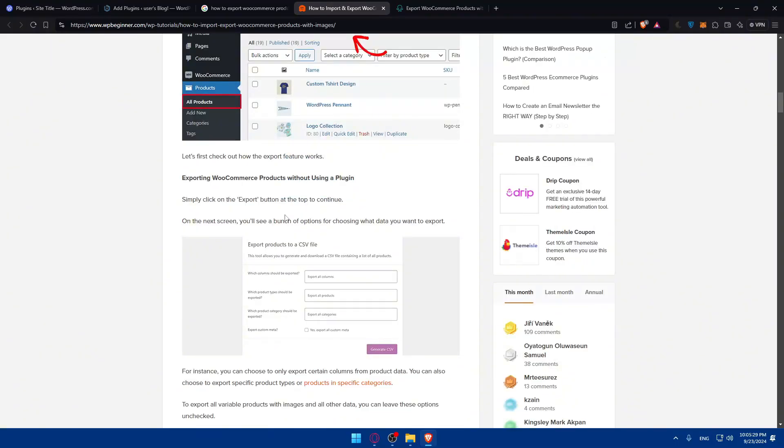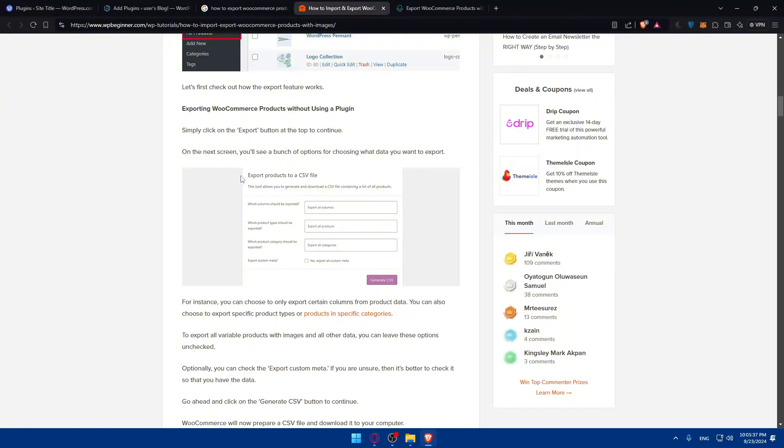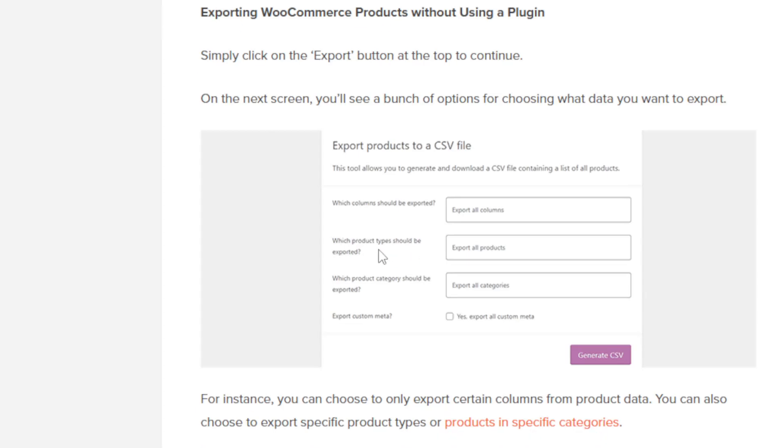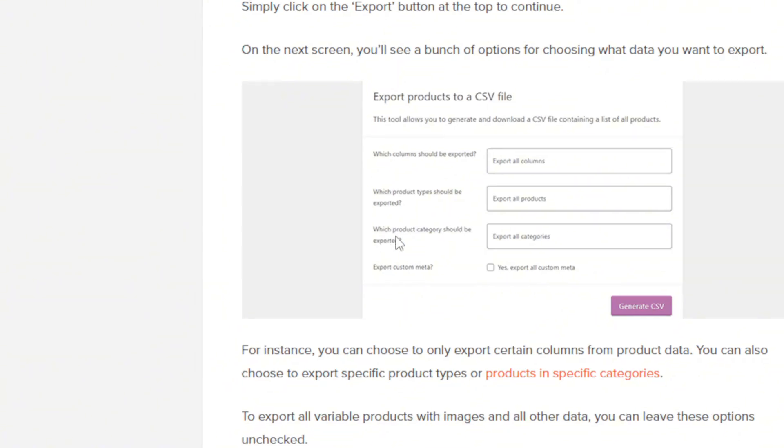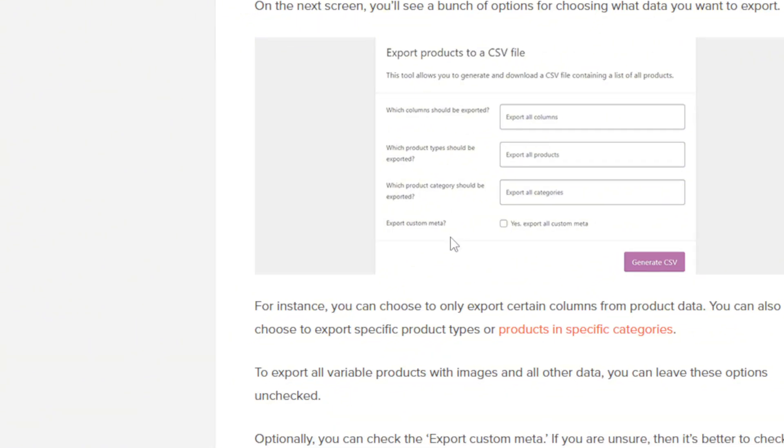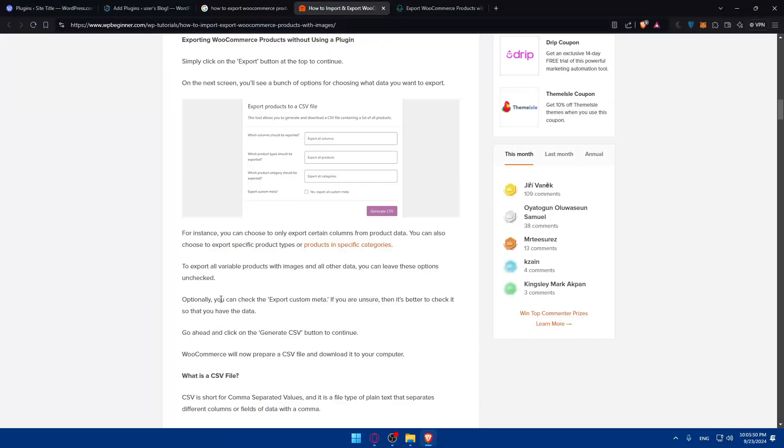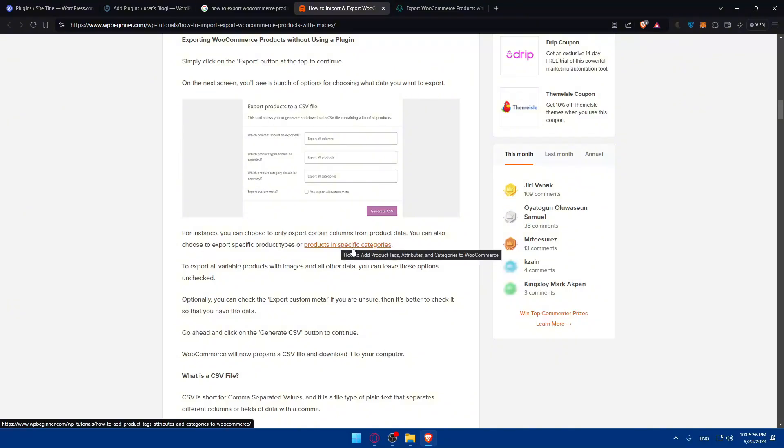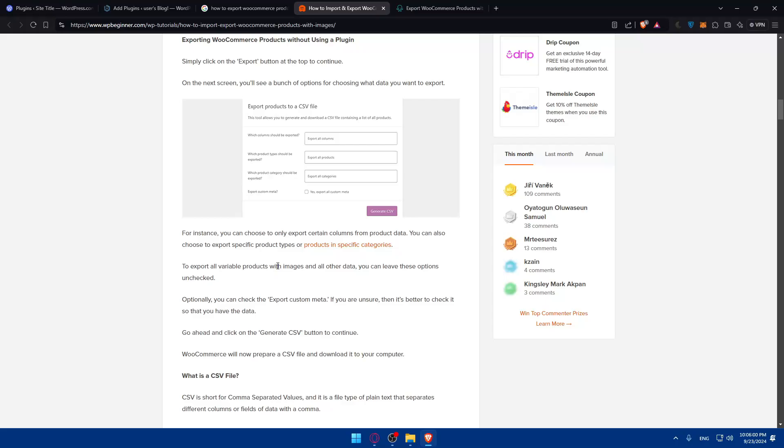At the top, on the next screen you'll see a bunch of options for choosing what data you want to export. You'll find export data to a CSV file - which columns should be exported, which product type should be exported, which products should be exported, export custom meta, et cetera. You can choose to only export certain columns from product data. You can also choose to export specific product types or products in specific categories.